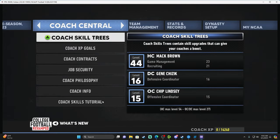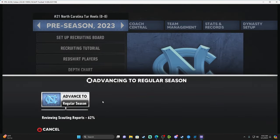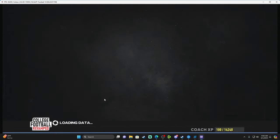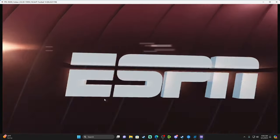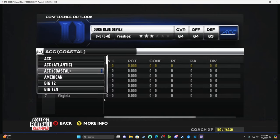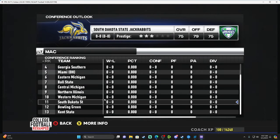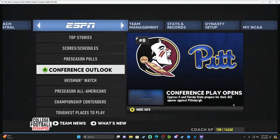Exit out of dynasty, go back into dynasty mode, then advance to the season. Go to Conference Outlook and check the MAC Conference — the South Dakota State Jackrabbits are right there. They took over for Akron and are now playing in the MAC Conference. That's how you use the Team Swapper.